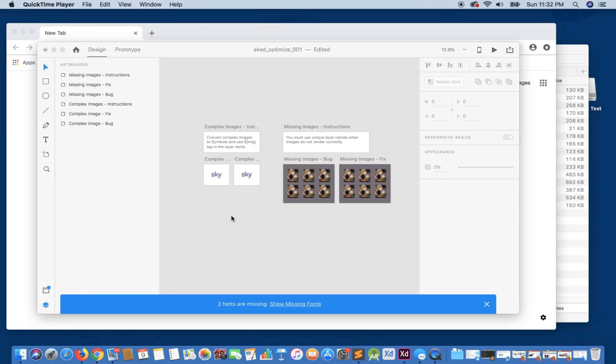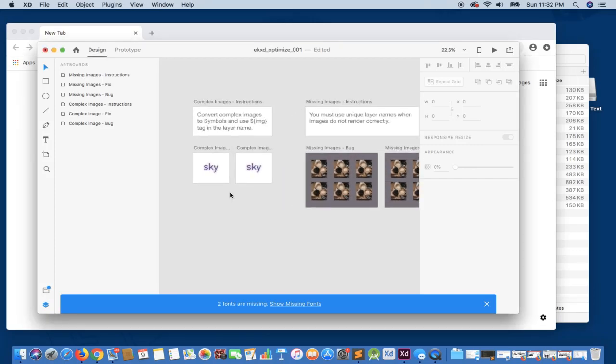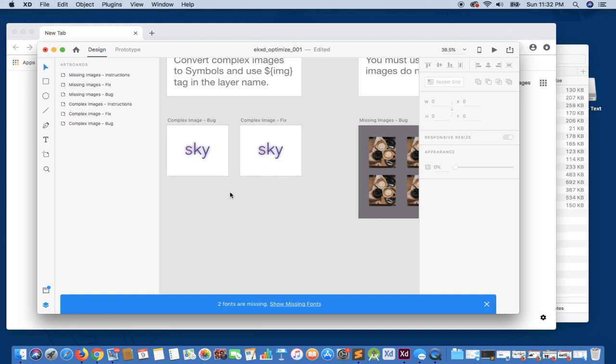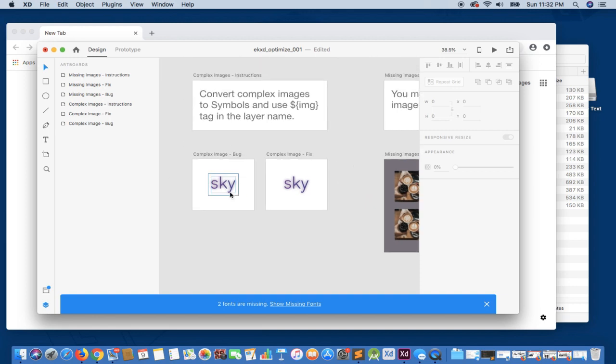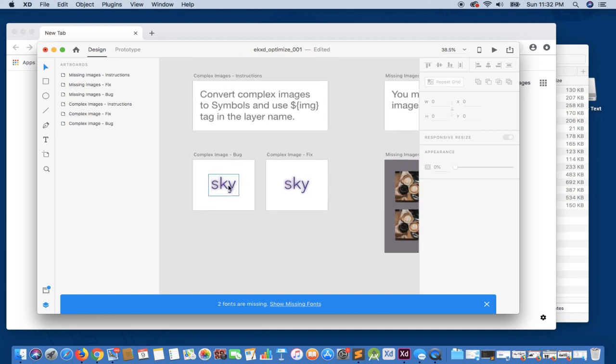Welcome to Export Kit. In this example, we're going to take a look at two very common errors that you might encounter while exporting your design. These are very simple to fix, so we're just going to jump right in.